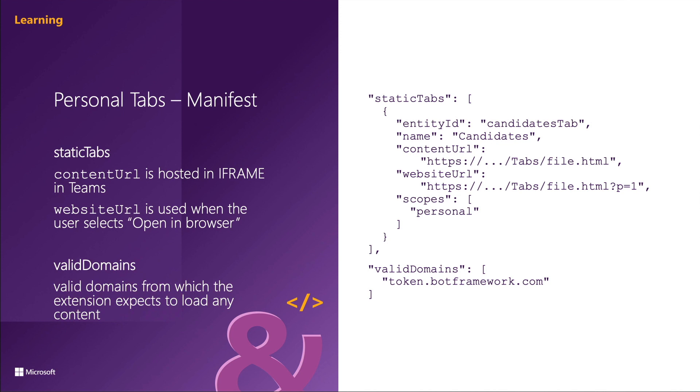The website URL property is an HTTPS URL that is used if the user opts to view a tab in the browser. This is not required.